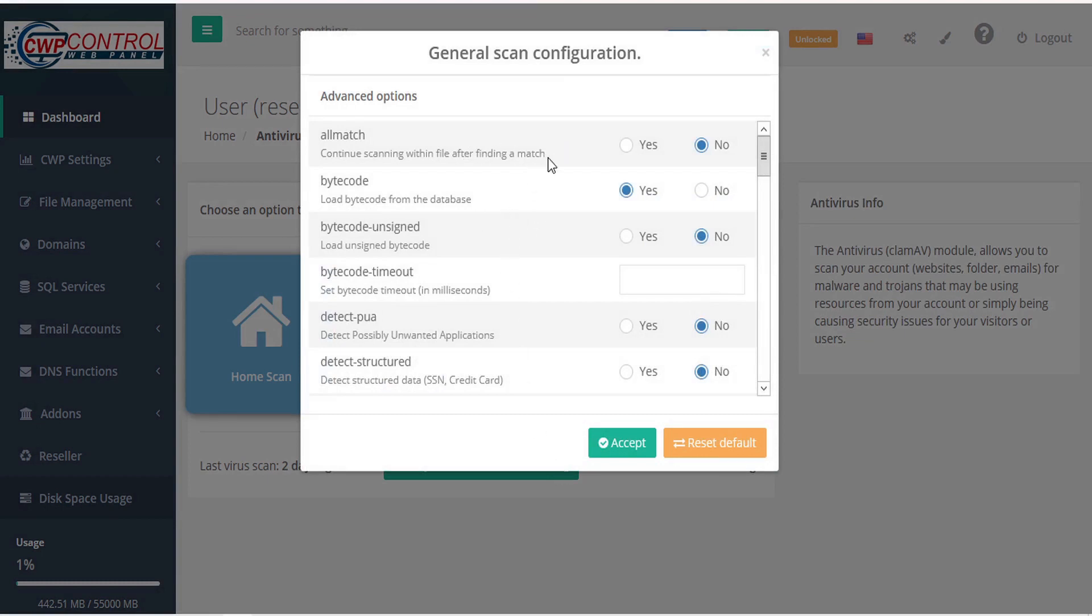Including AllMatch, which continues scanning within the file even after finding a match. Bytecode, which loads bytecode from the database. Bytecode unsigned loads unsigned bytecode. Bytecode timeout sets bytecode timeout in milliseconds.